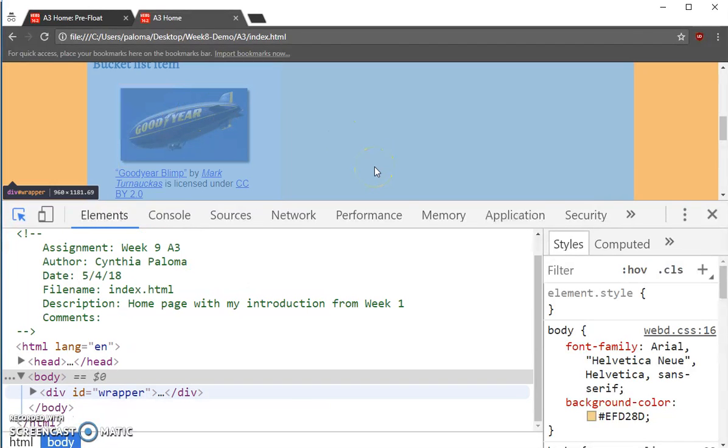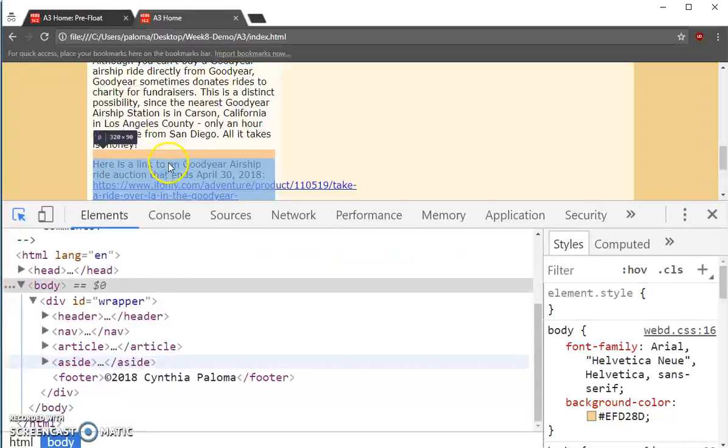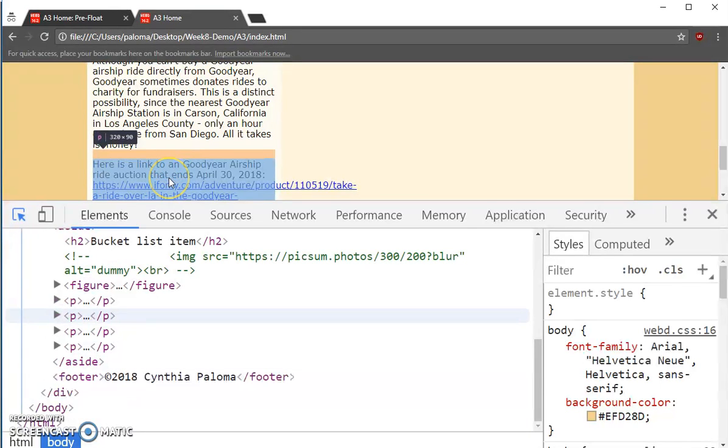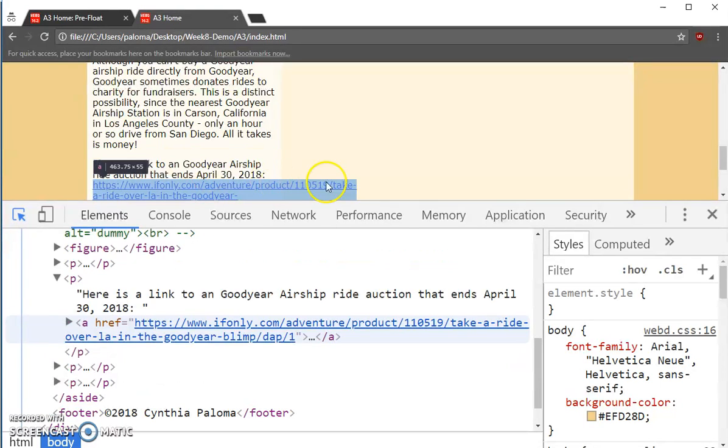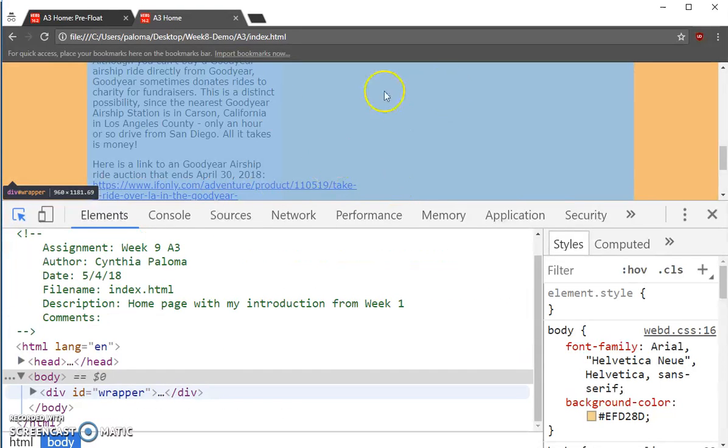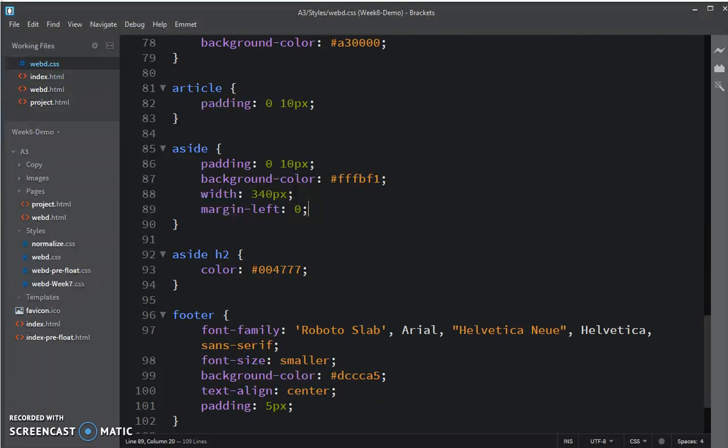So we need to fix the width of this element here. And that A element is contained within a P element. So I'm going to create a rule for that P element.